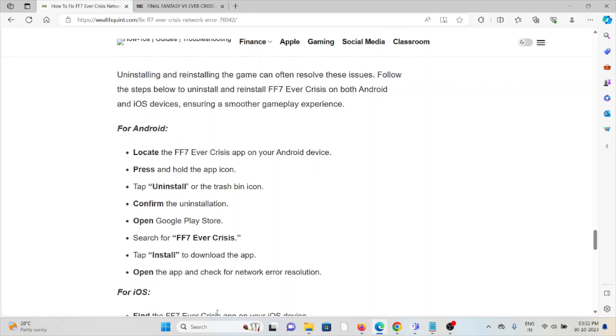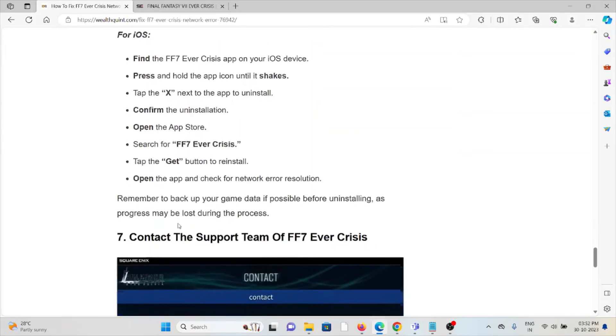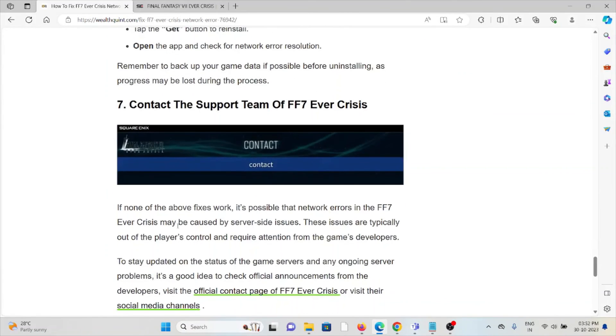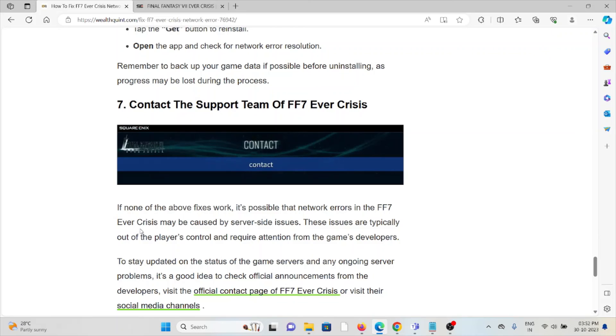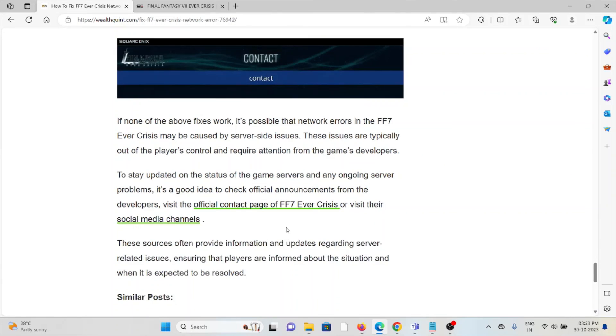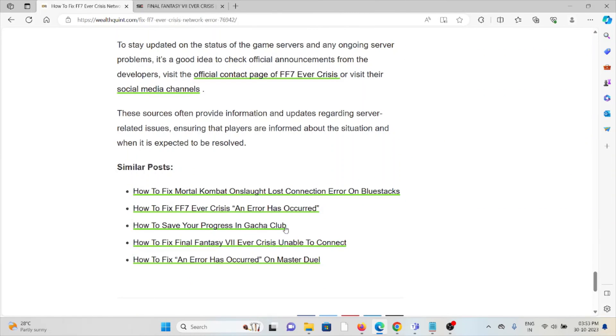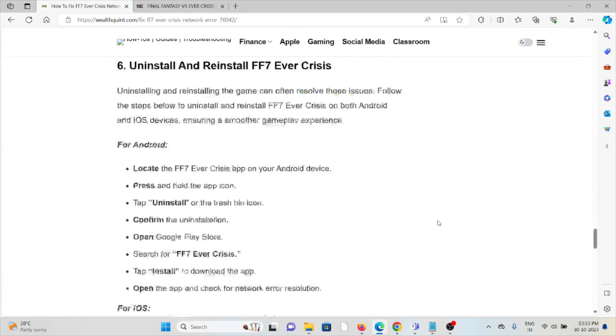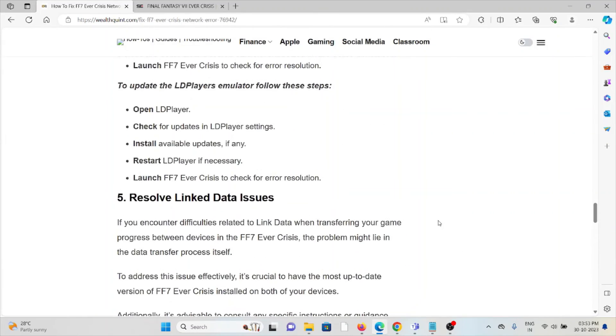The seventh method is to contact the support team of FF7 Ever Crisis. If you have tried all other troubleshooting methods and are still facing the problem, you can contact the support team of FF7 Ever Crisis. They have the expertise and will help you fix this problem. They will help you resolve whatever issue you are facing and provide you with a better solution. That's all about this, thank you.